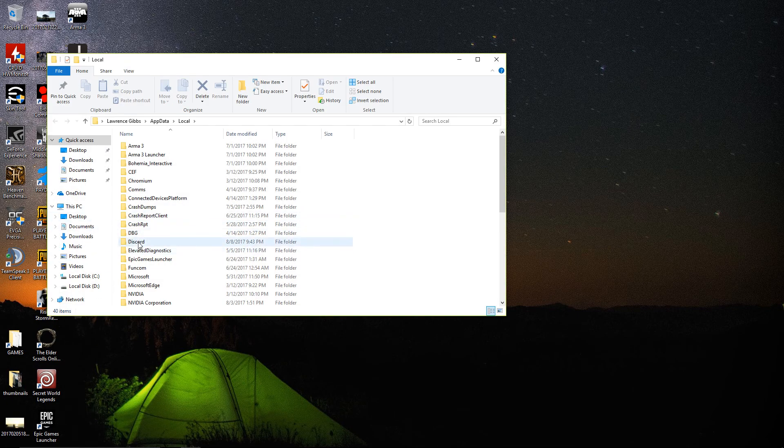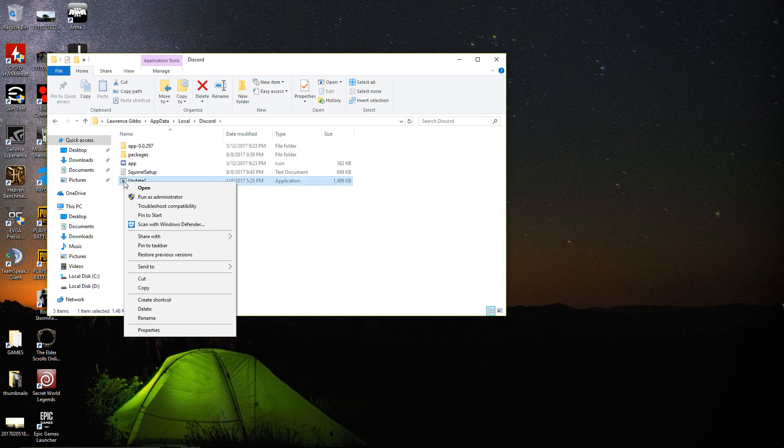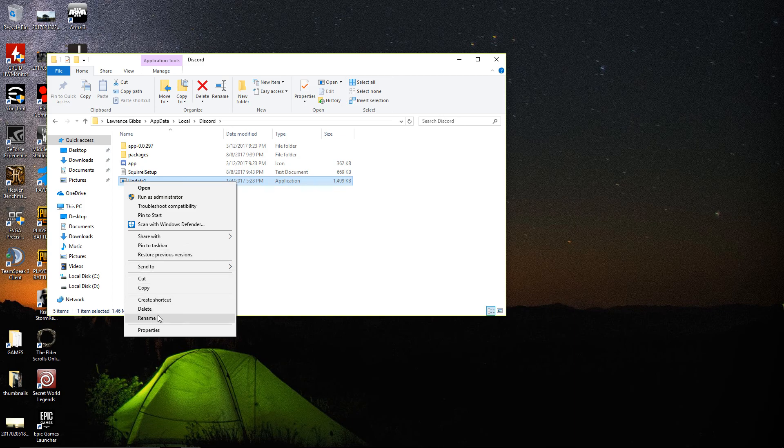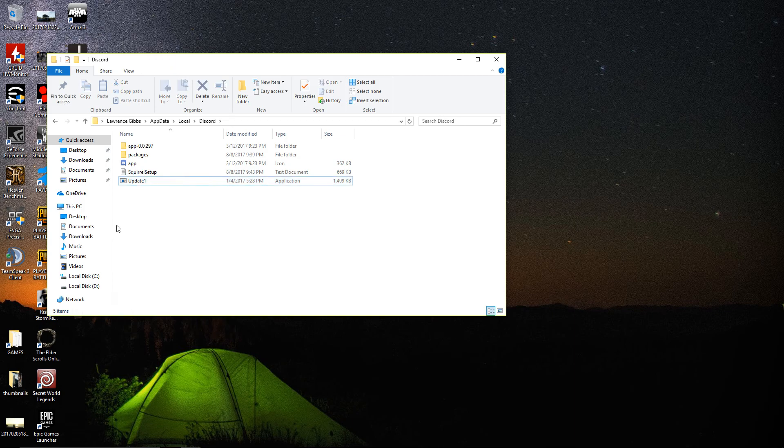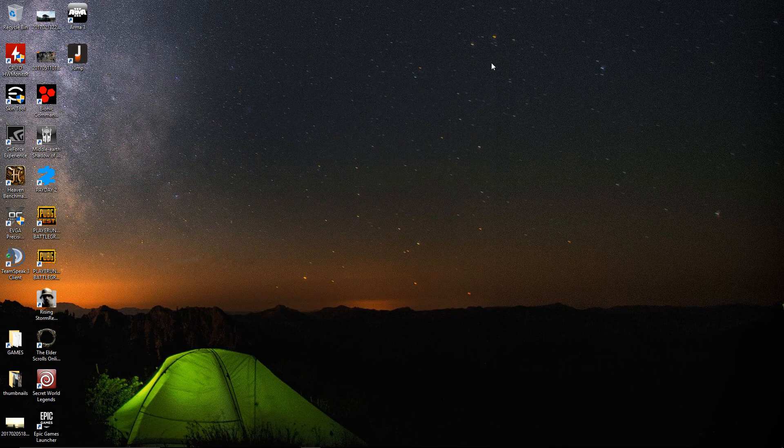When that comes up, you want to go to the Discord folder and double-click. Then you want to right-click and go down to rename. Rename it to 'update1', hit enter to save, and exit out.